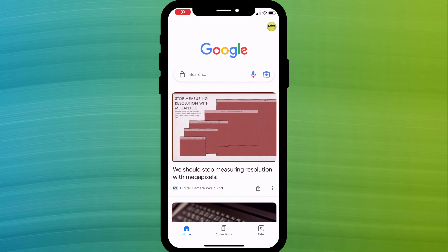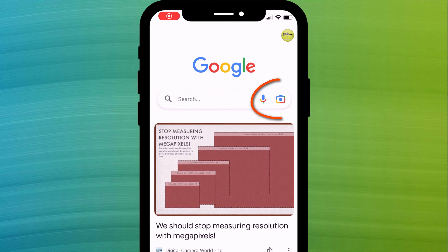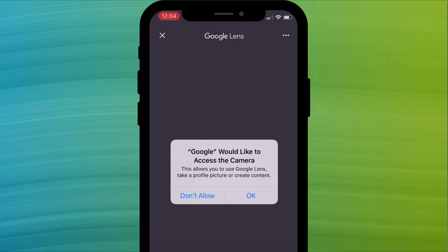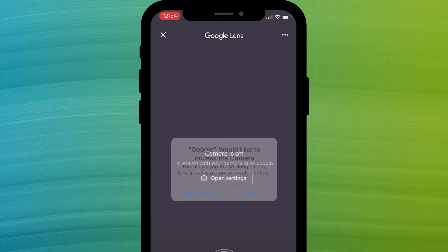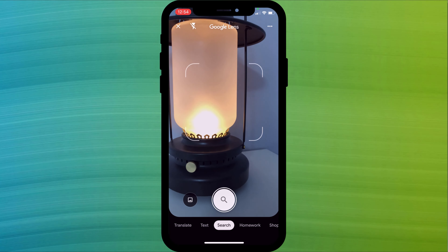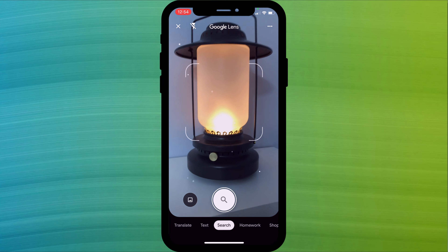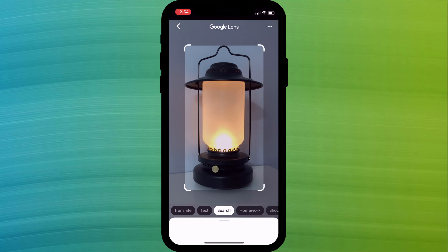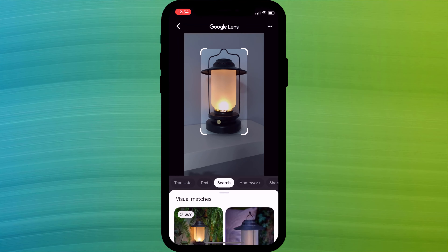You can also use the app to search photos using your camera or photos saved to your library. Back on the home screen, click on the camera icon to the right of the search box and give the app permission to use your camera. Point your phone at the thing you want to search for and press the search button to bring up the results.